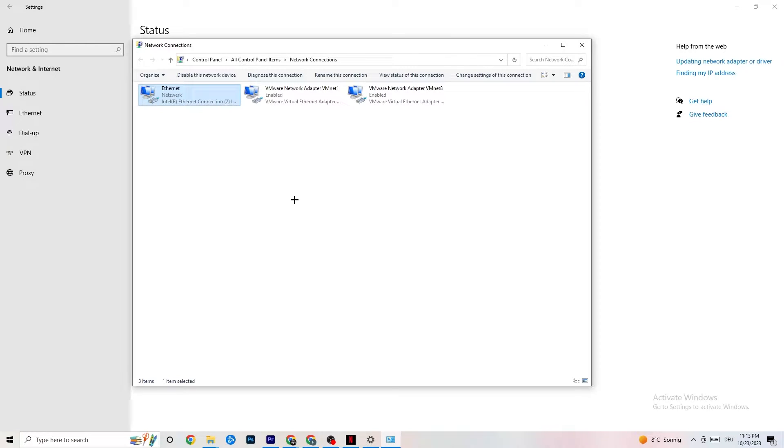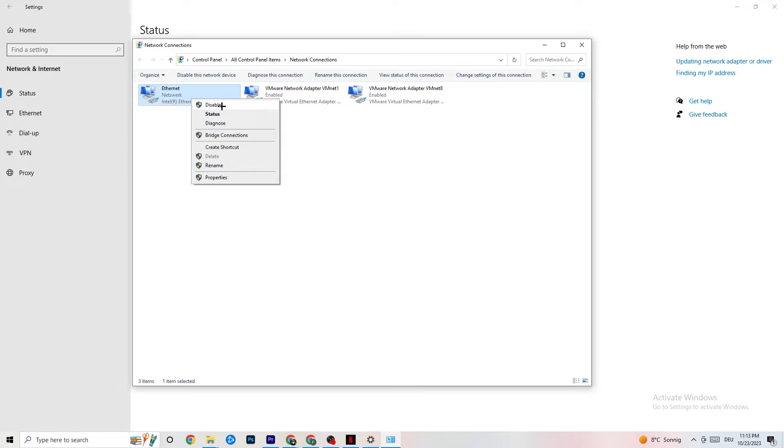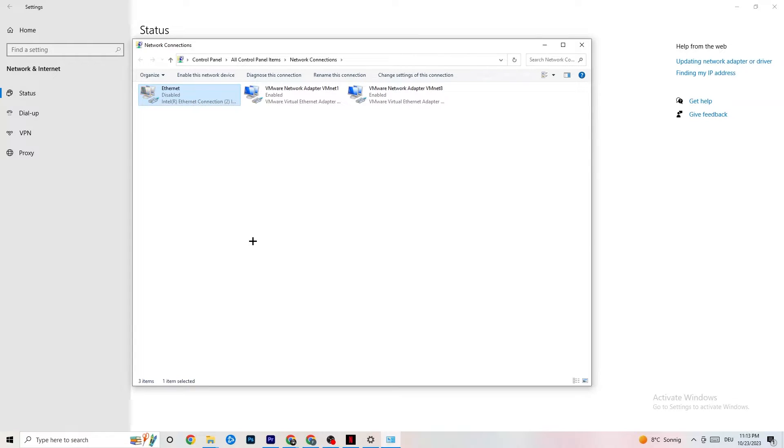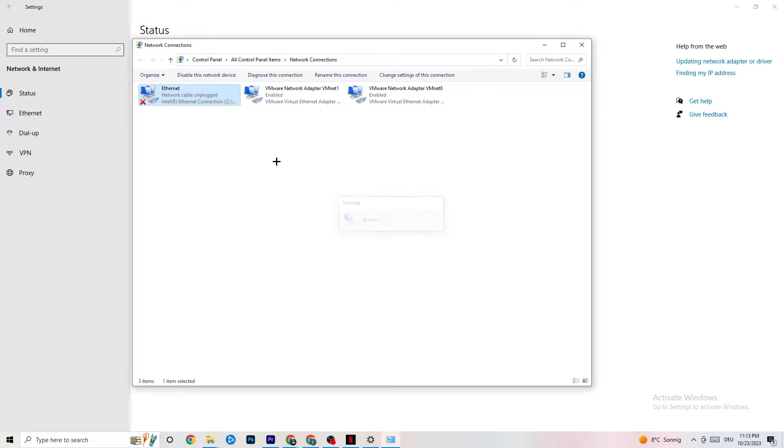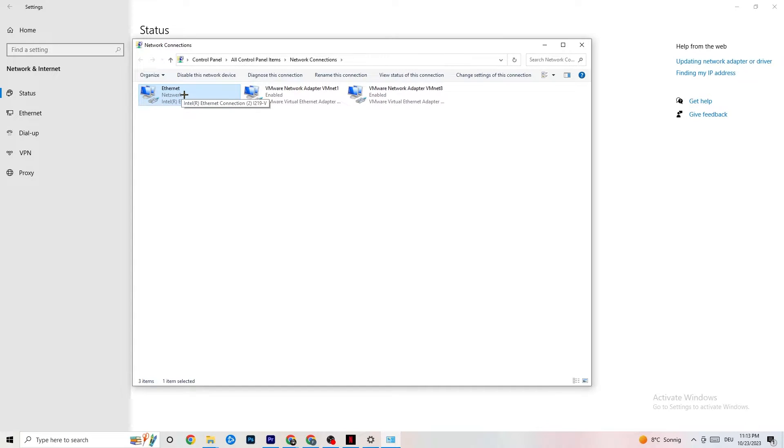For me it's Ethernet. I want you to right-click it, click on disable. It takes quite a while. Now I want you to enable it again. This will take a few moments, just wait patiently. As you can see, it's back to network and working fine.